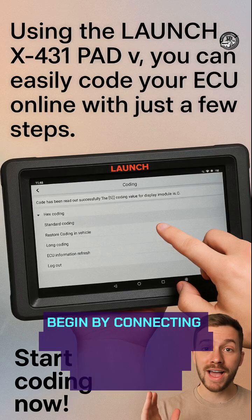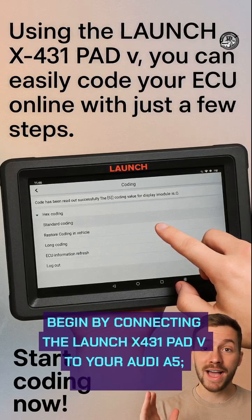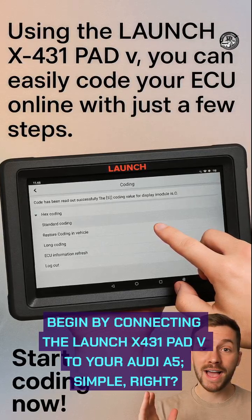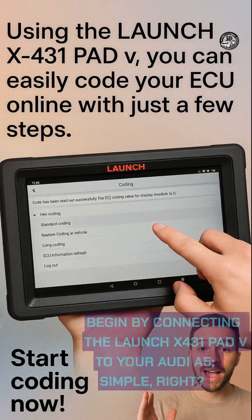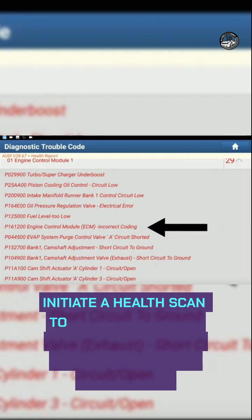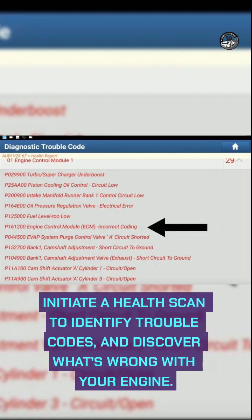Begin by connecting the Launch X431 Pad V to your Audi A5 — simple, right? Then initiate a health scan to identify trouble codes.